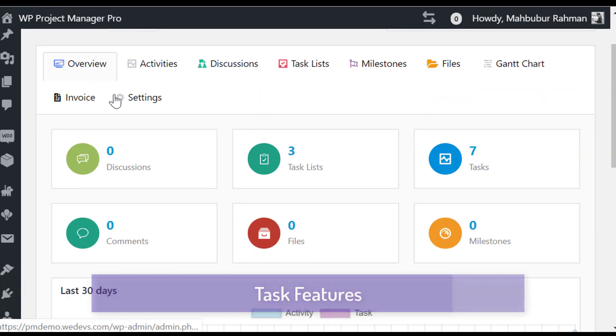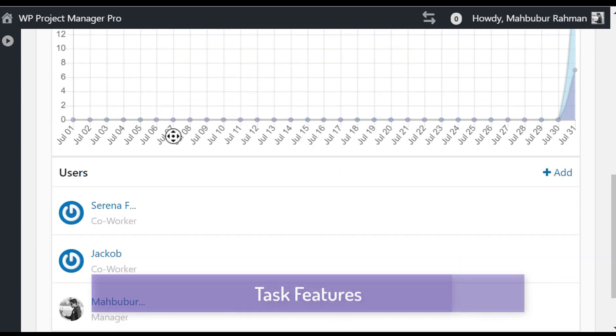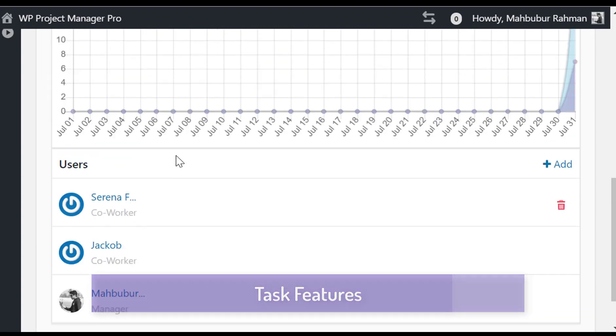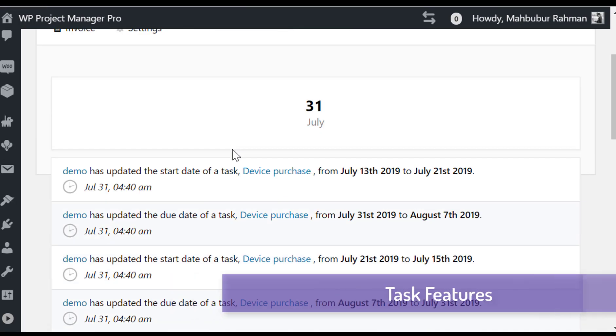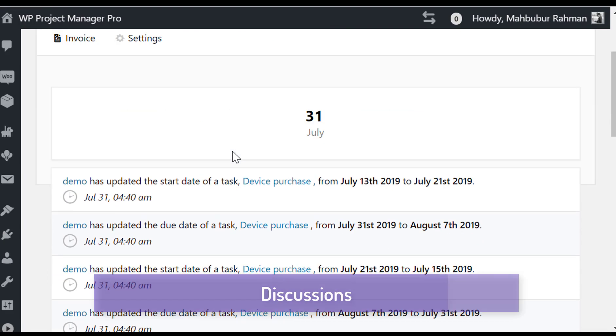In my task, you can see overview, start discussion, monitor activities, and set up milestones from here.